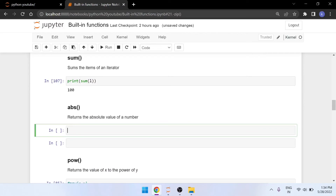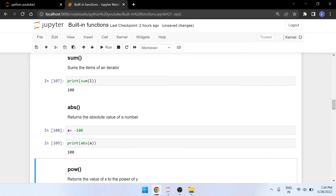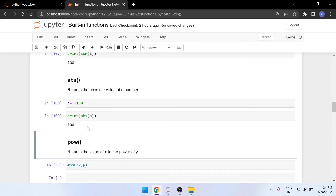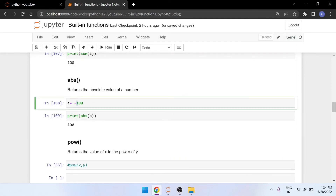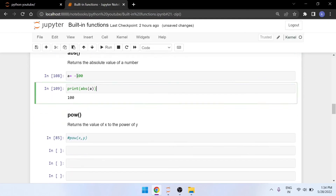Next is abs — absolute value. It returns the absolute value of a number. For example, if you have a number like -100, which is a negative value, and you want to convert it to positive, you can use abs(-100) and it will give the absolute value, changing negative into positive. You might use this whenever your program requires only positive values.